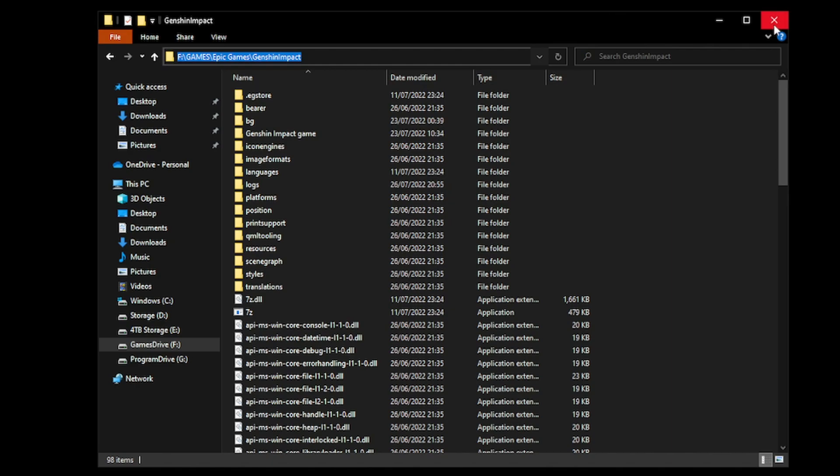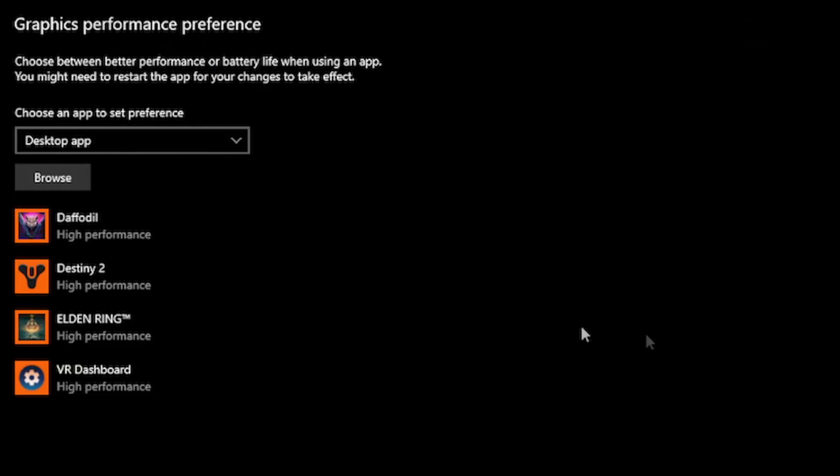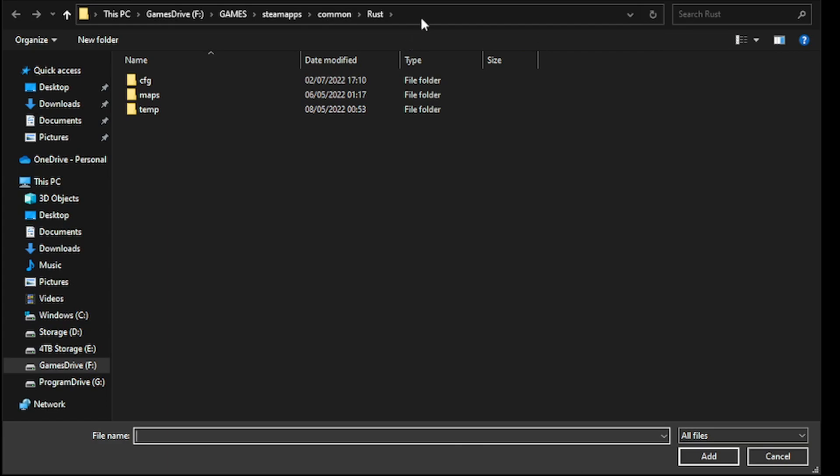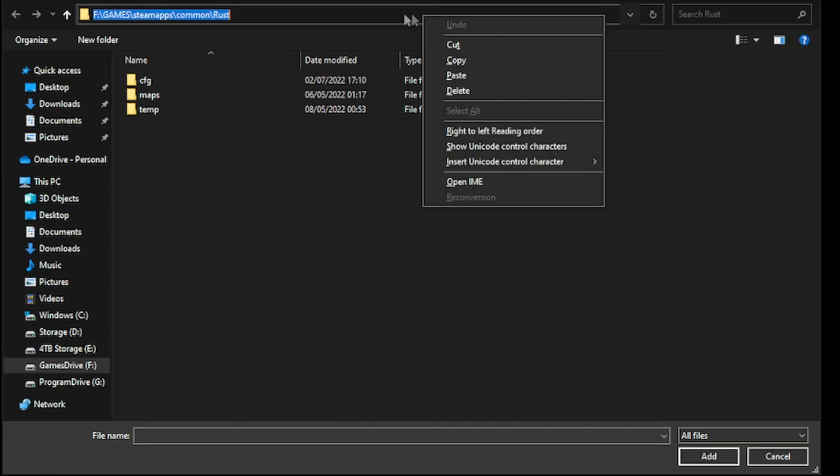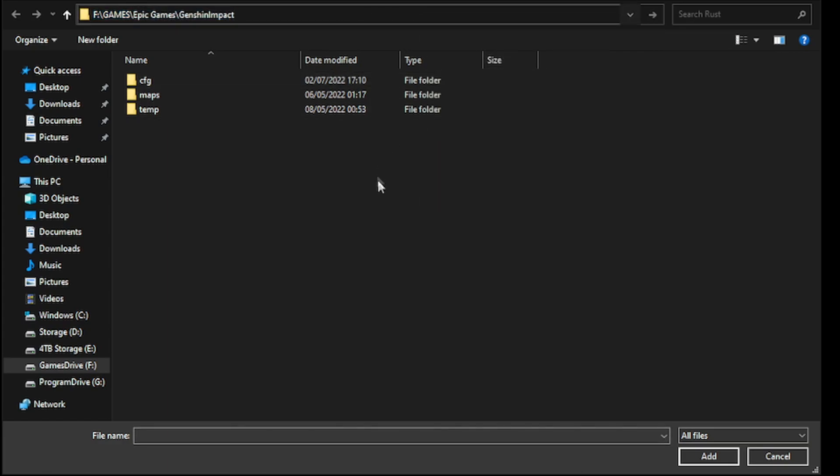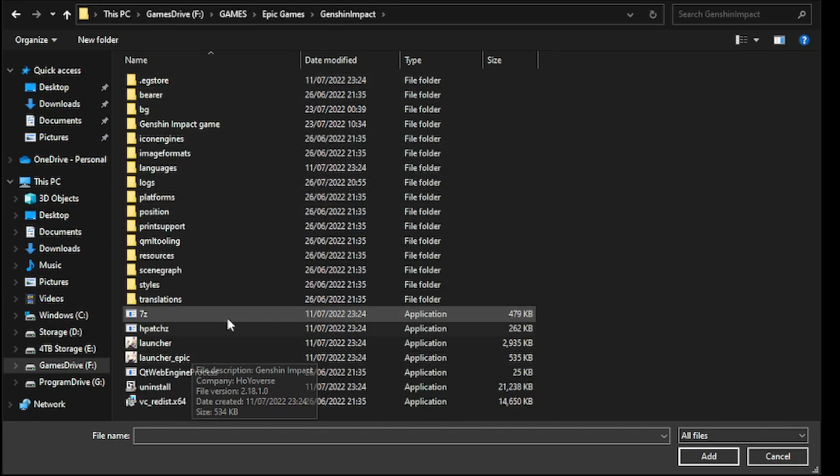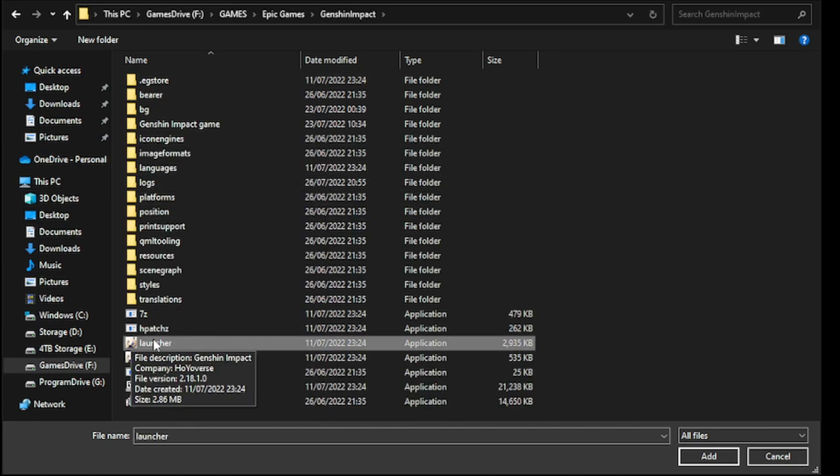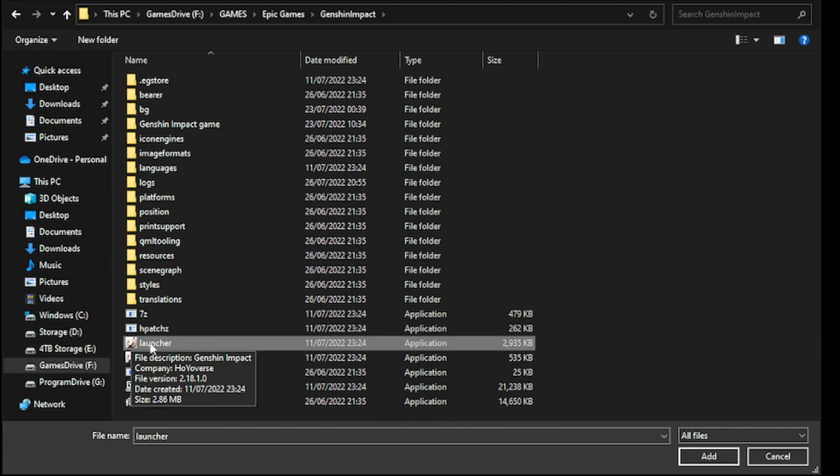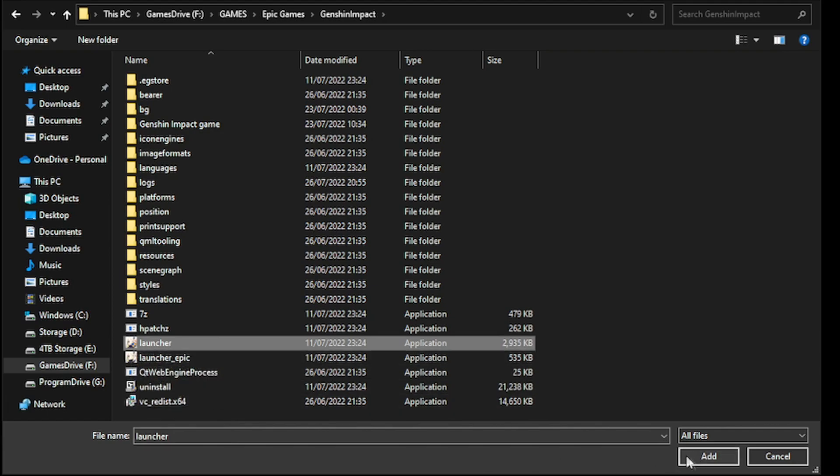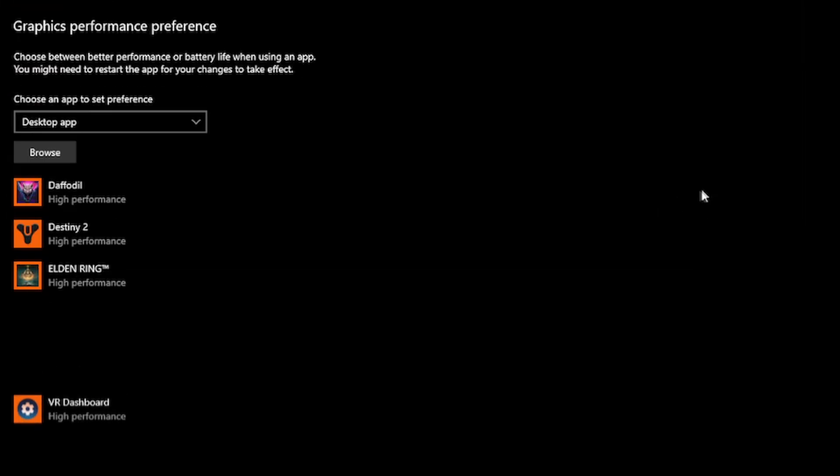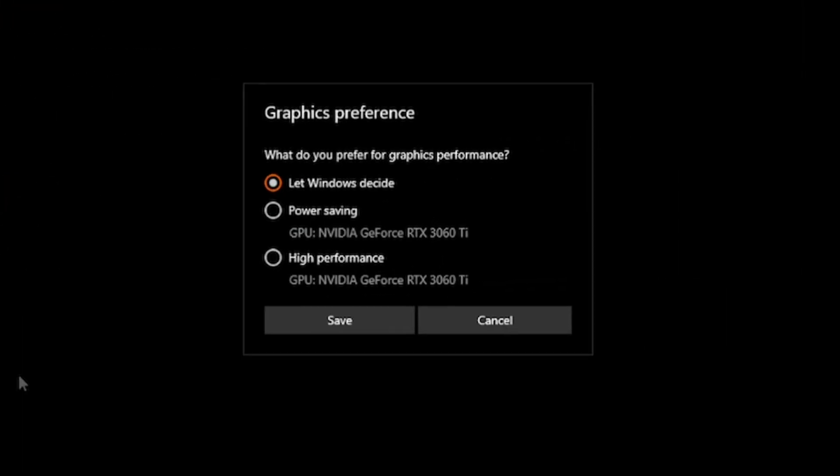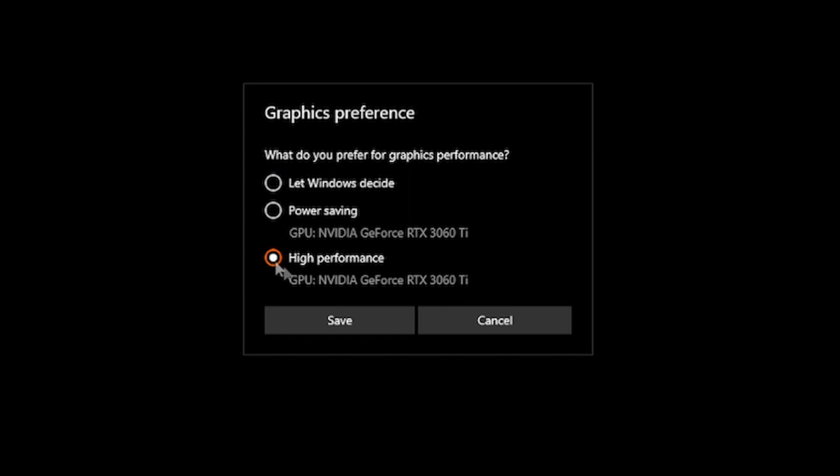Once you've done that, close it down, head back to your graphics list window, click browse, and then click the address bar at the top. All you then do is paste the address and hit enter. Then you just find the application icon for Genshin Impact, which will be the launcher, and you simply add it to your graphics list. Finally, all you do is click on options and set it to high performance, then click save, and then you're done.